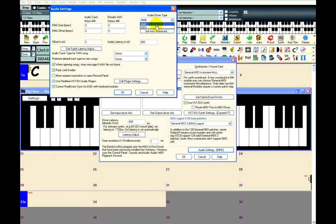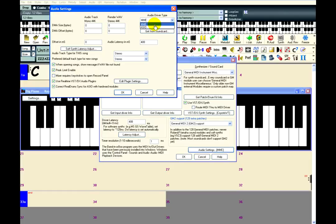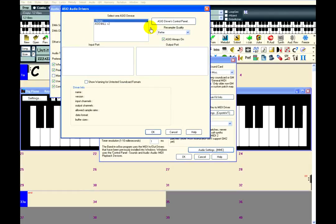MME will always be selected by default. Note that if you are not having any trouble with latency, it is best to just keep this setting because MME is always stable and will guarantee smooth audio playback. However, if you are having trouble with latency, then choose ASIO.